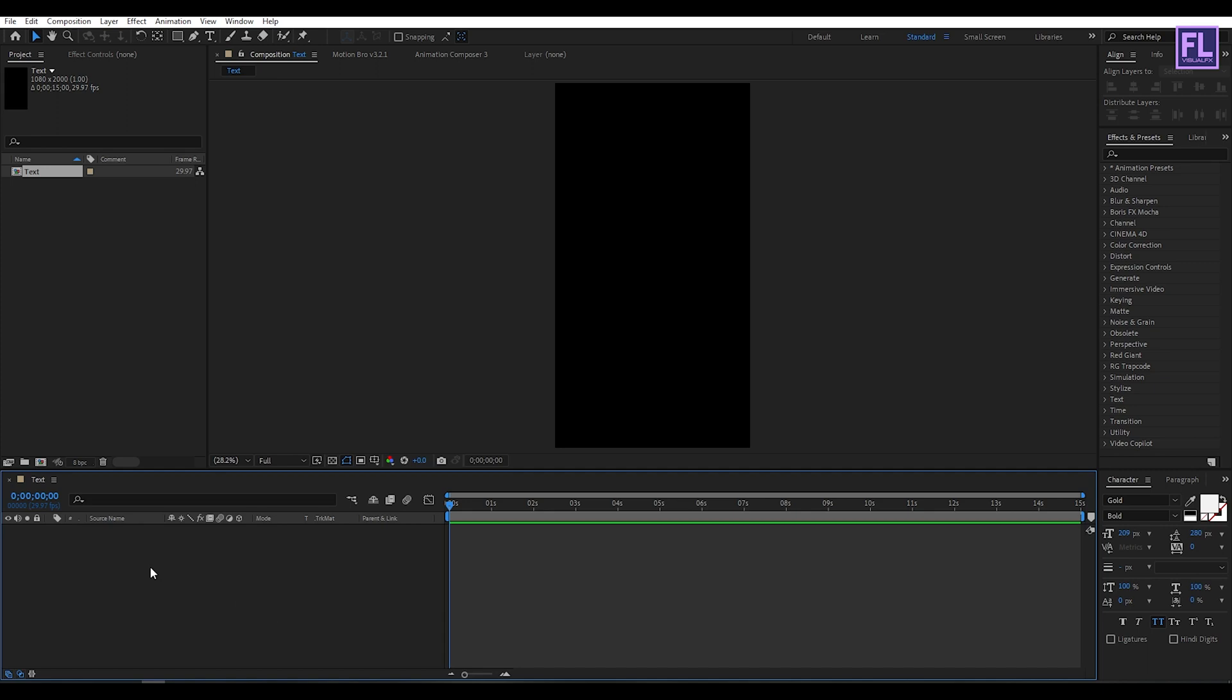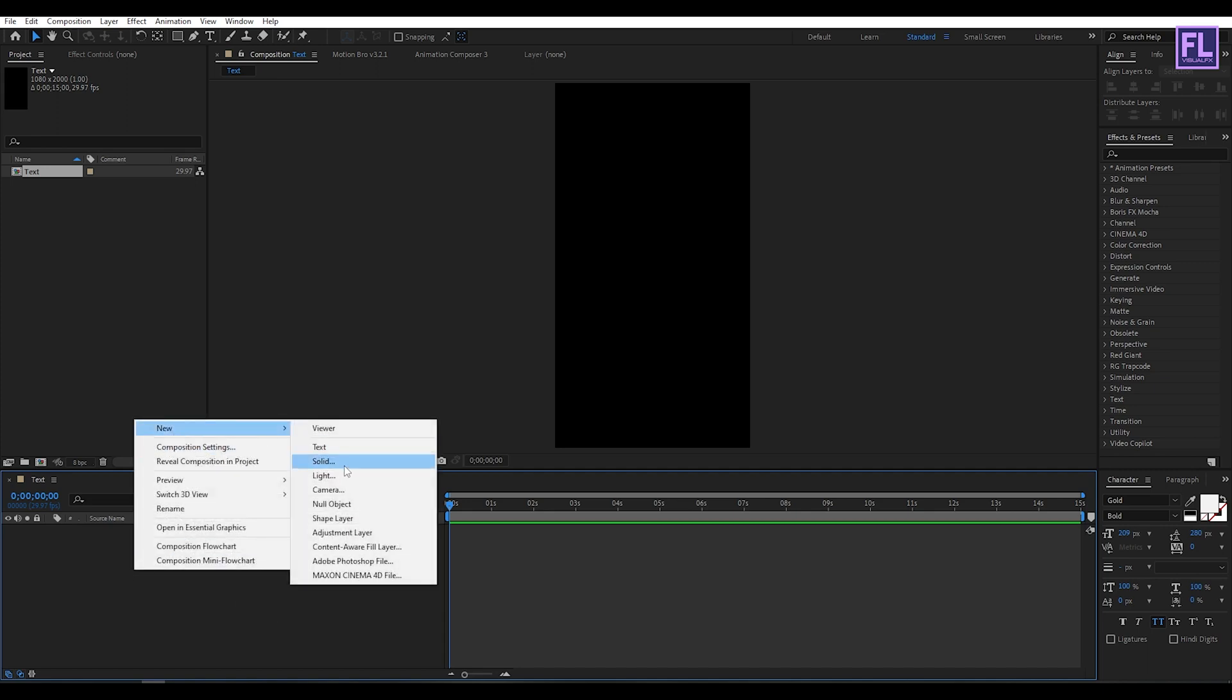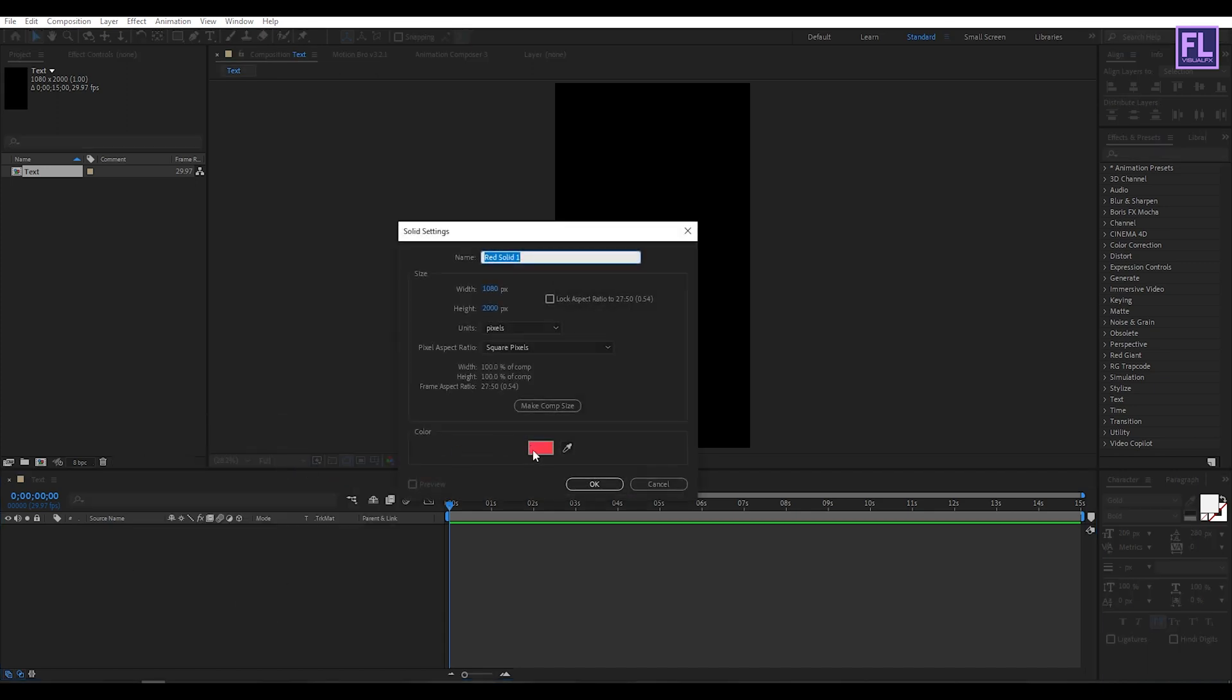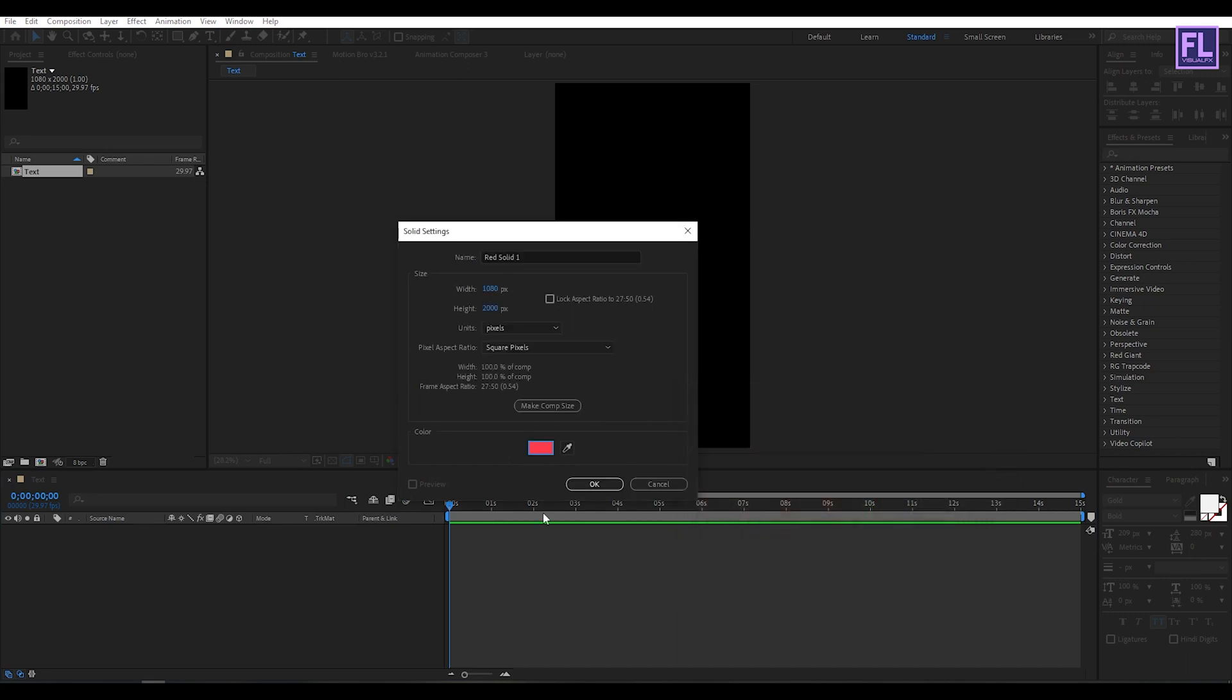Let's create a background. Right click, new, then click on solid. I'm going with this color, you can choose any color you want.